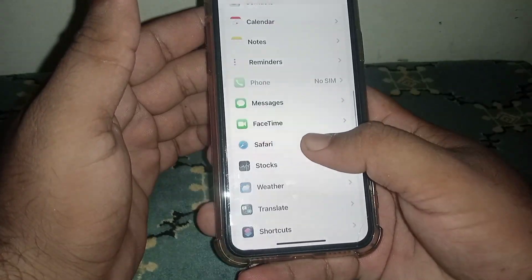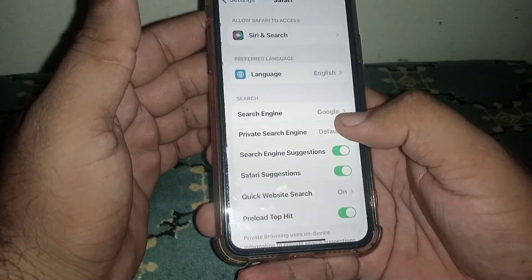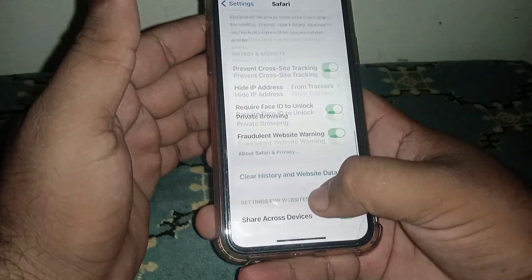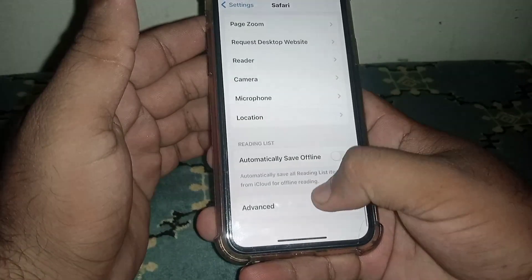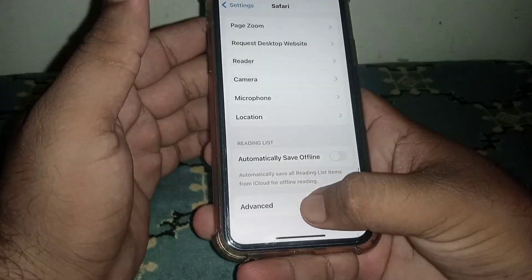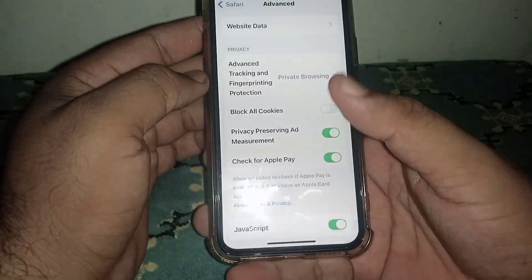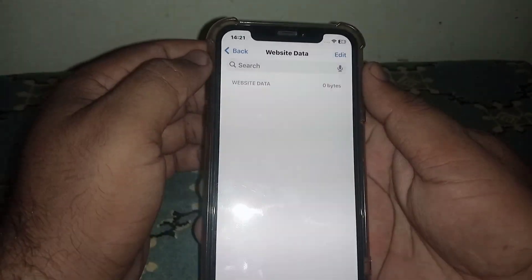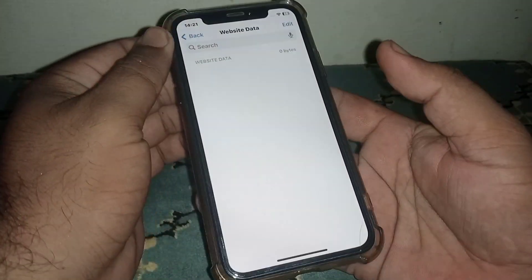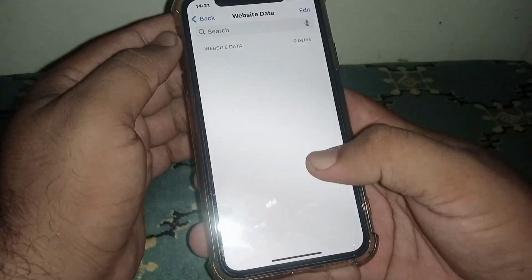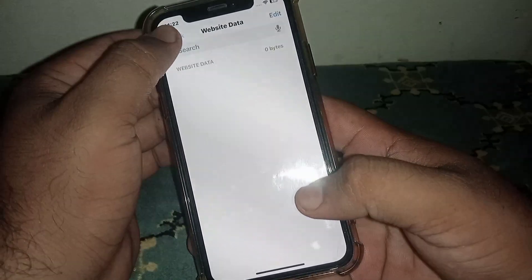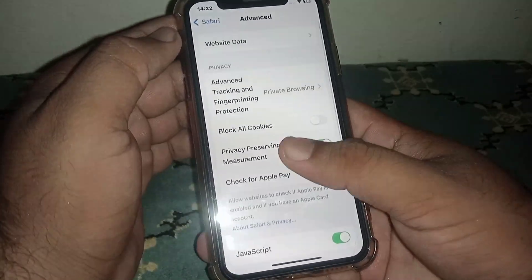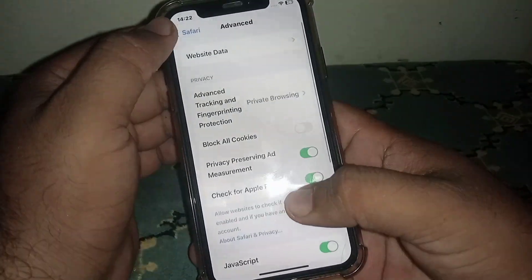Search for the Safari app, click on it, and from here scroll down and click on Advanced. Click on Website Data, and from here what you need to do is remove all website data. After that, go back.